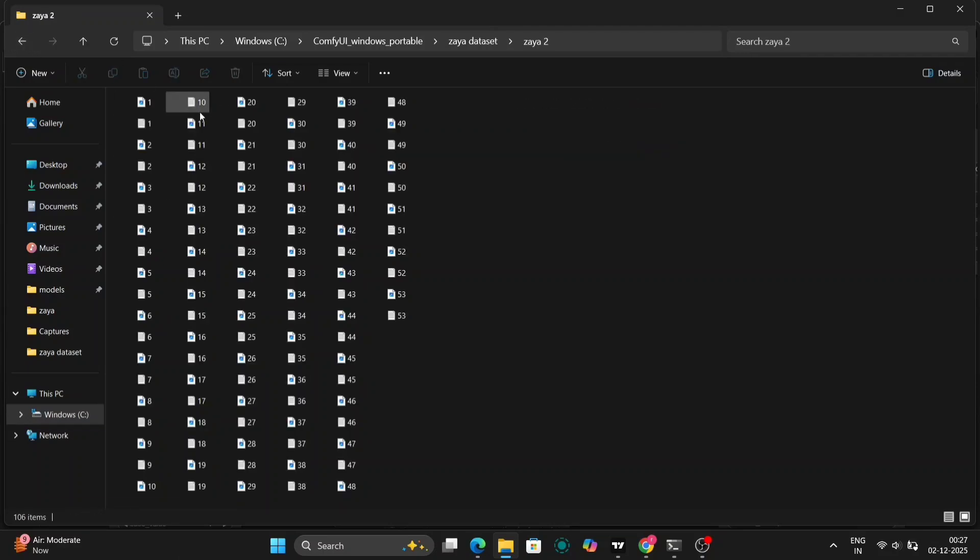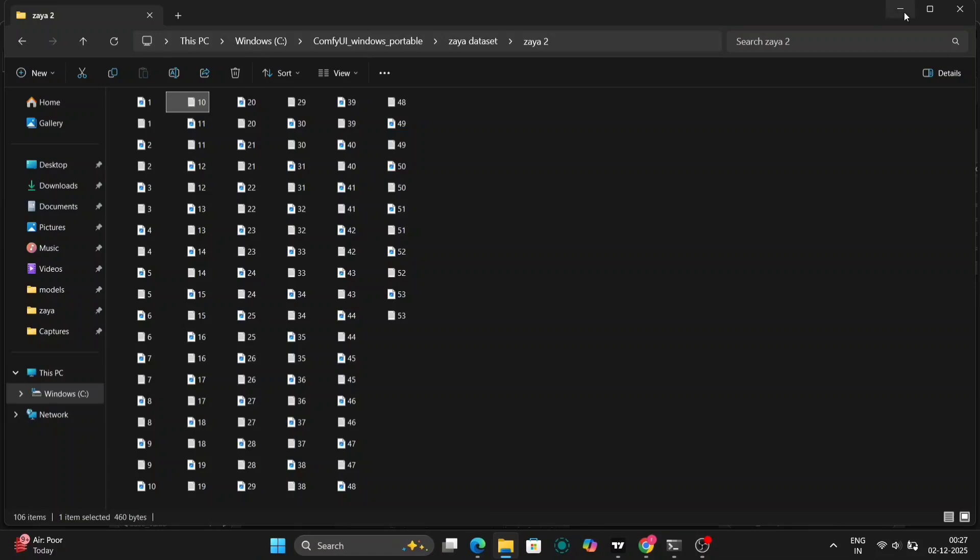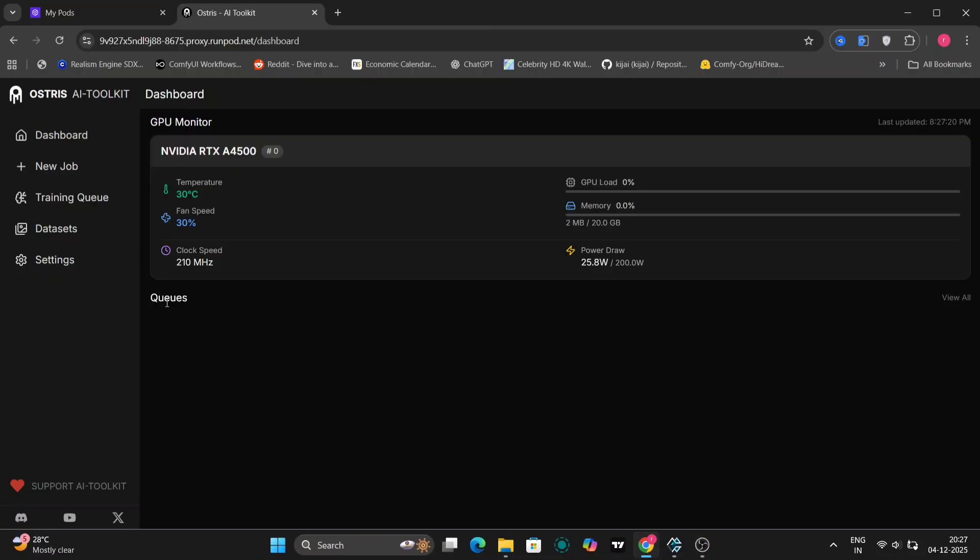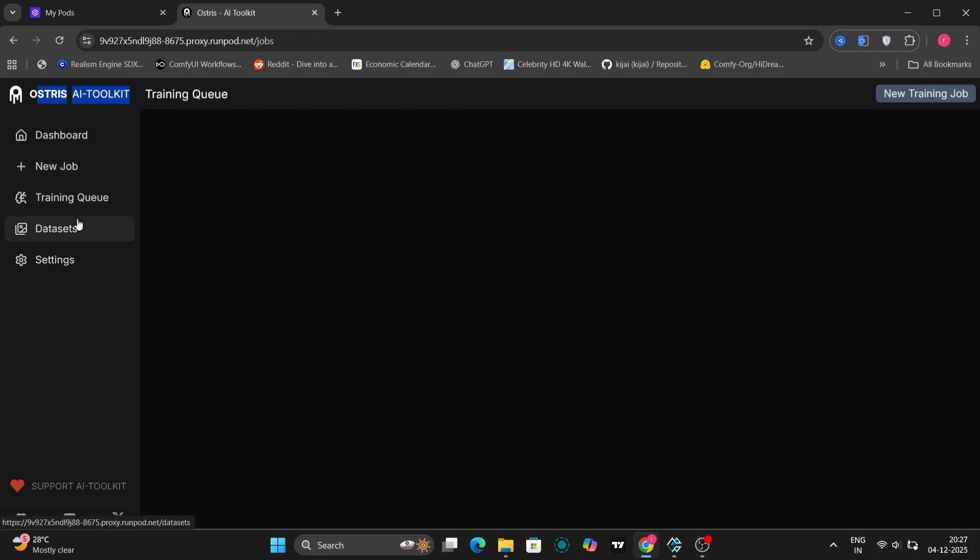Inside the XIA2 folder, you'll now find the processed images and corresponding text files. These text files contain the prompts or captions generated for each image. Now that we have our dataset prepared, we can move on to training the LoRa.